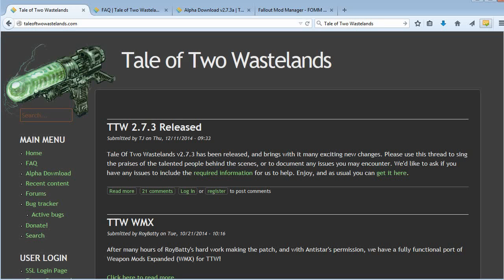Hi guys, Sean Buck here with a quick tutorial for those of you who want to install A Tale of Two Wastelands, a mod which allows you to play Fallout 3 through the New Vegas engine. It basically adds Fallout 3 as a mod. You do require the full version of both Fallout 3 and its DLC as well as Fallout New Vegas and its DLC. They must be legitimate Steam copies — it will check and it won't work with pirated copies.